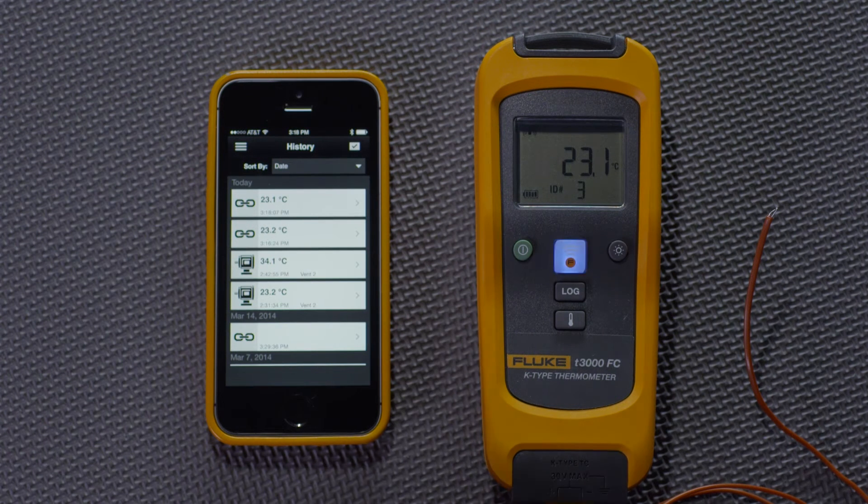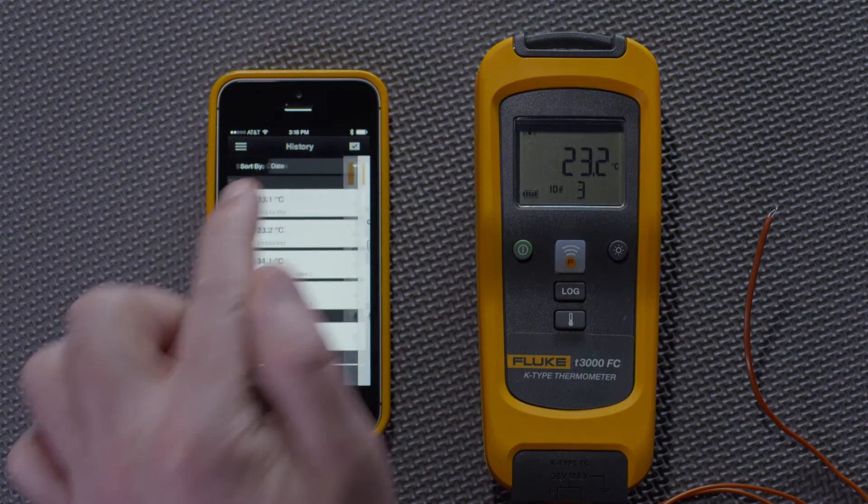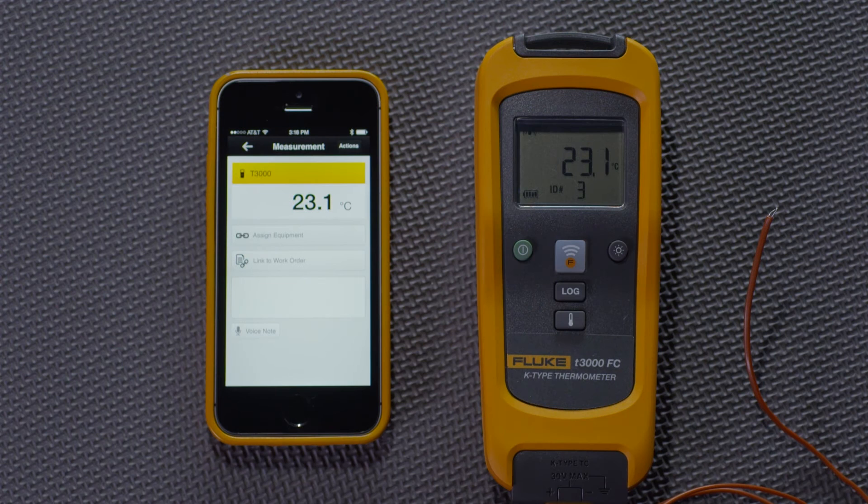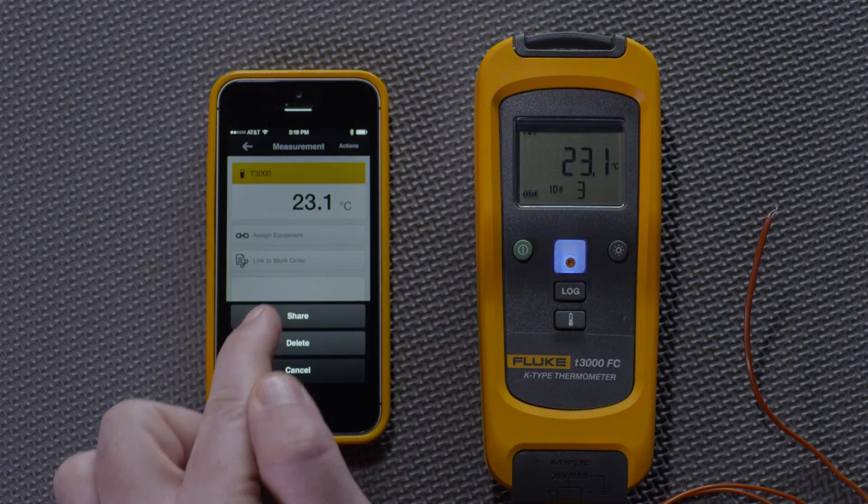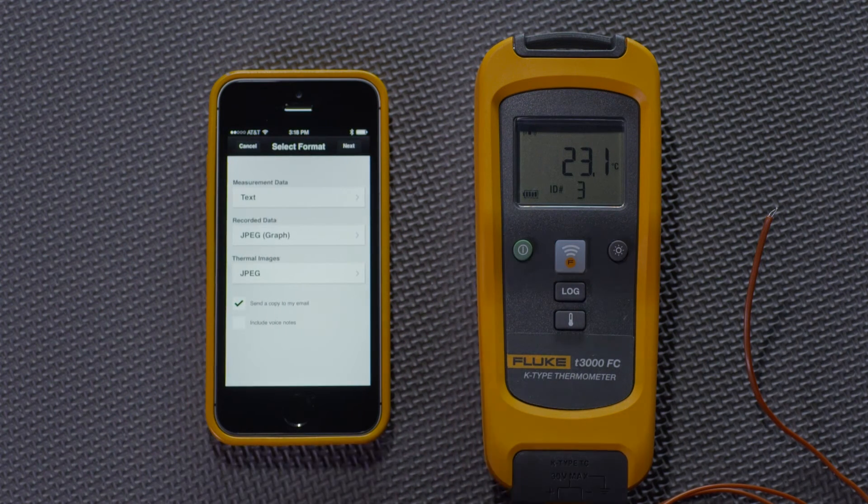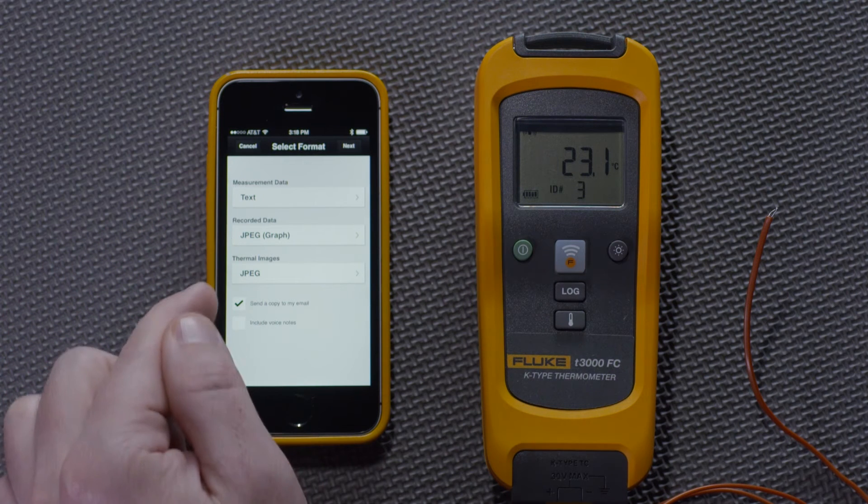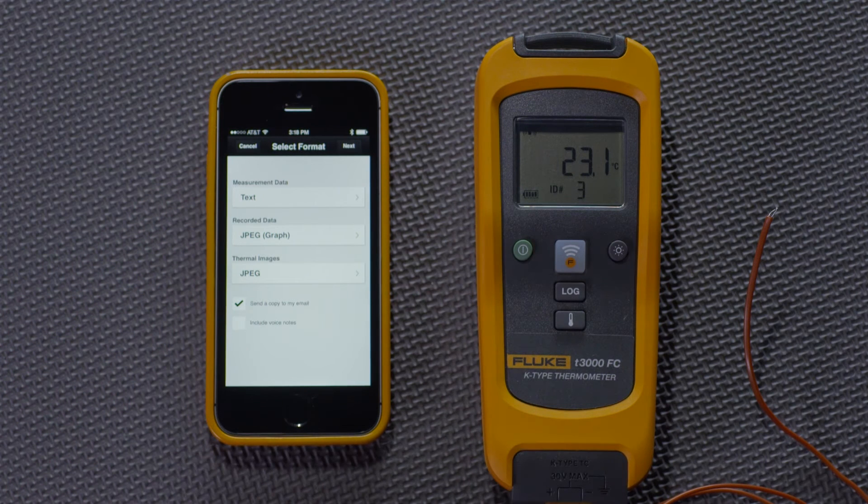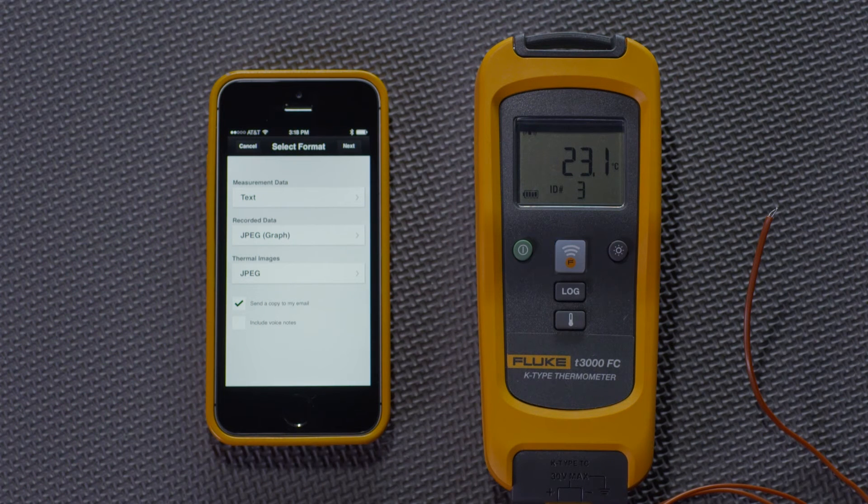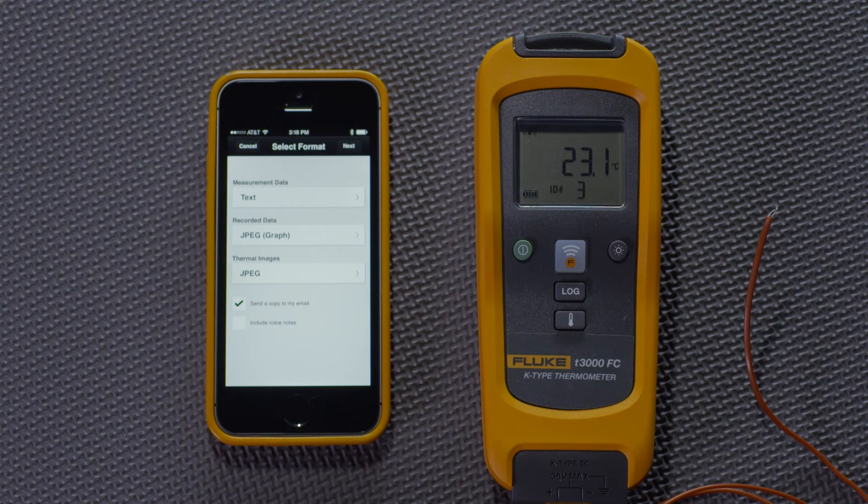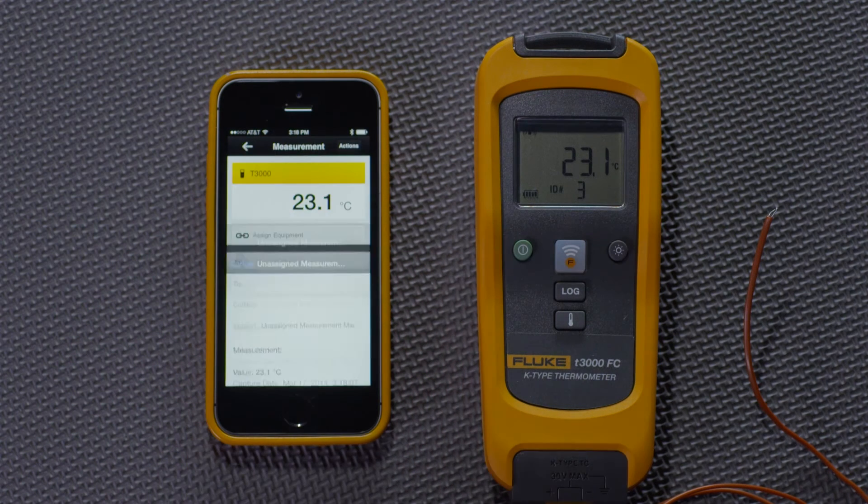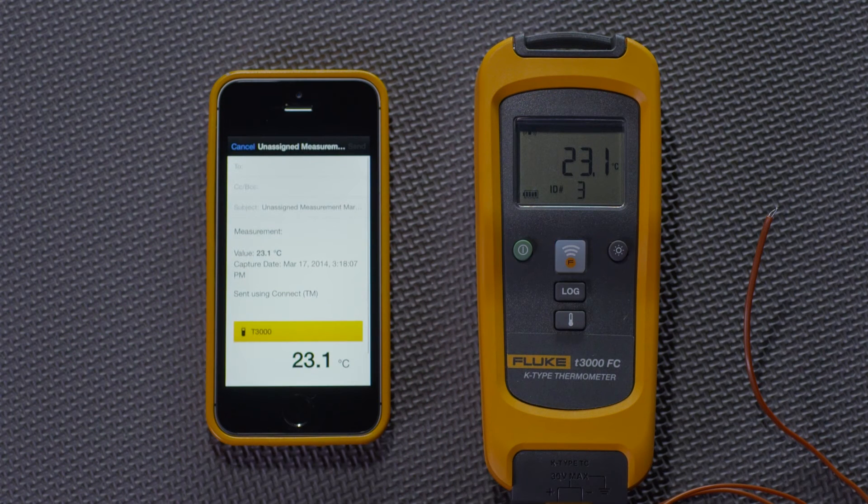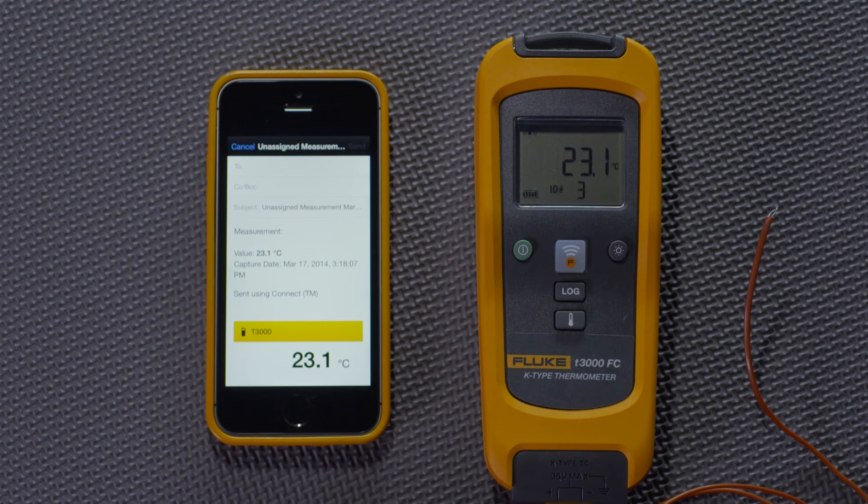If I wanted to email it to someone, I could select it, take the action of sharing it and decide quickly how to share it. To show the screen capture or the text of the recorded data, or the thermal image, I just hit Next. It immediately brings up an email field where I can see I can send them both.